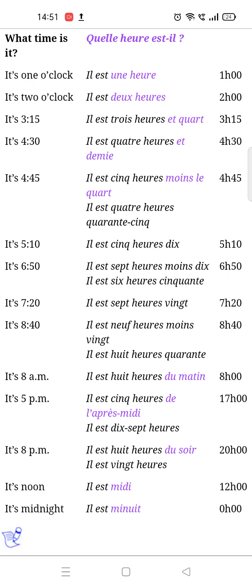The next is 'Il est cinq heures dix' — it's five ten. The next is 'Il est sept heures moins dix' — it means it's six fifty.